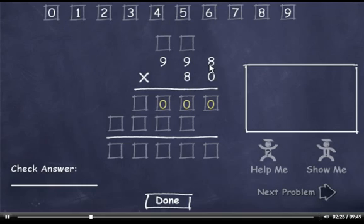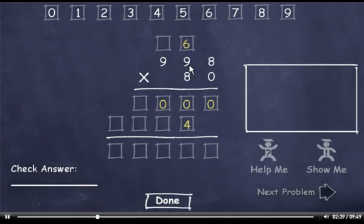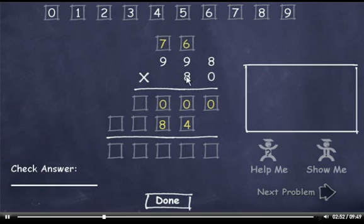8 times 8 is 64, so I'll drag down the 4 and carry the 6. 8 times 9 is 72, plus 6 is 78. Now I'll drag down the 8 and carry the 7. 8 times 9 is 72, plus 7 is 79.